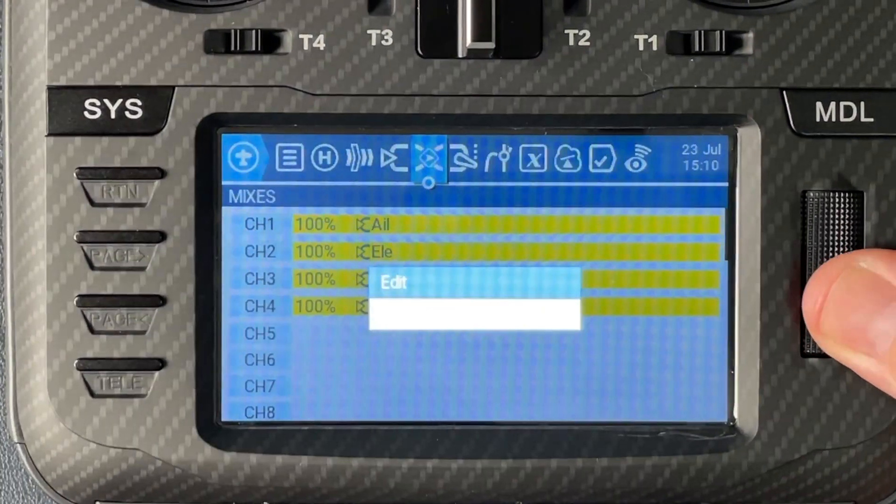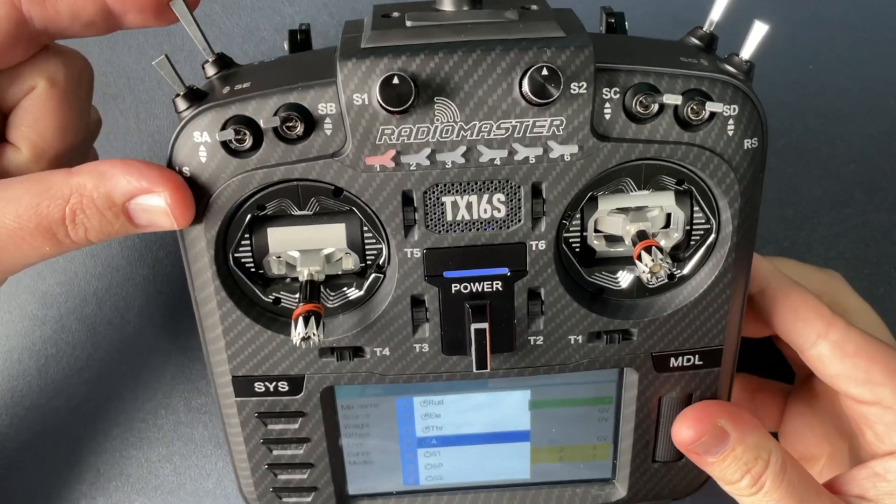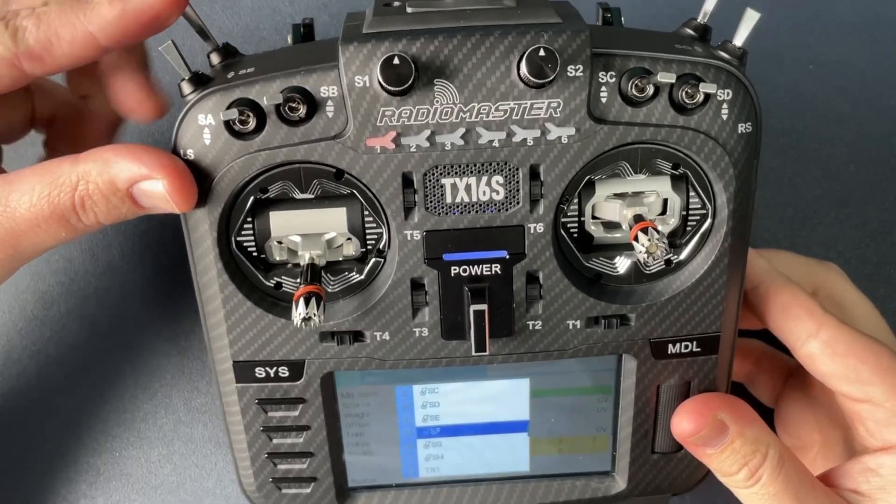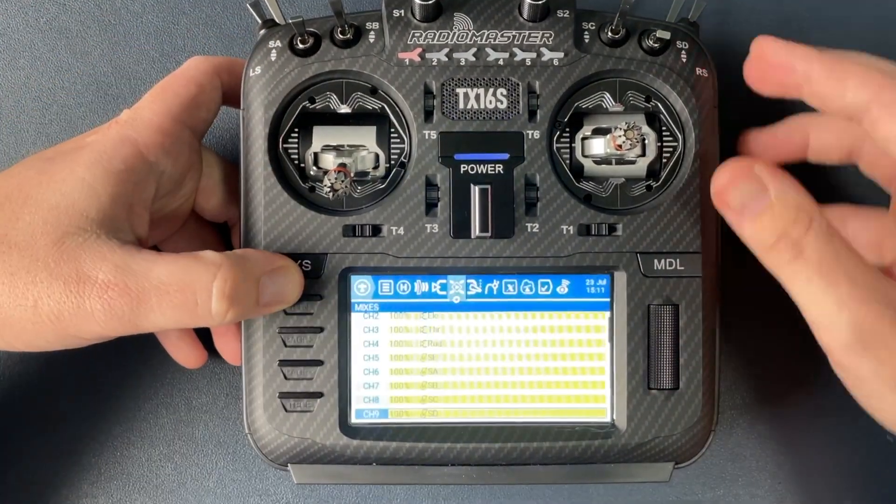Make sure that channel 5 is set to the switch that you want to use for arm. Add all your different switches from channel 5, 6, 7, 8, 9 and 10.